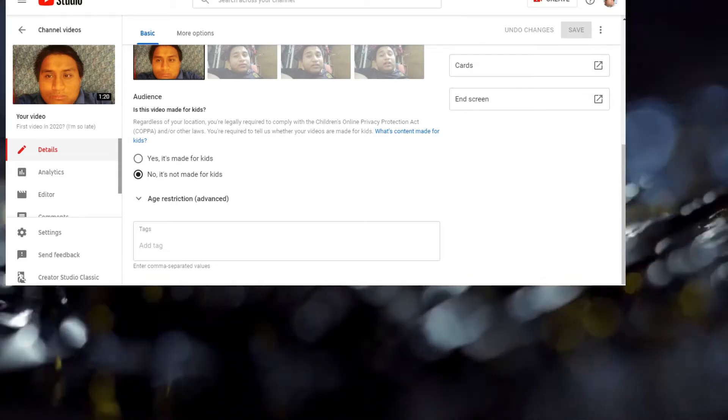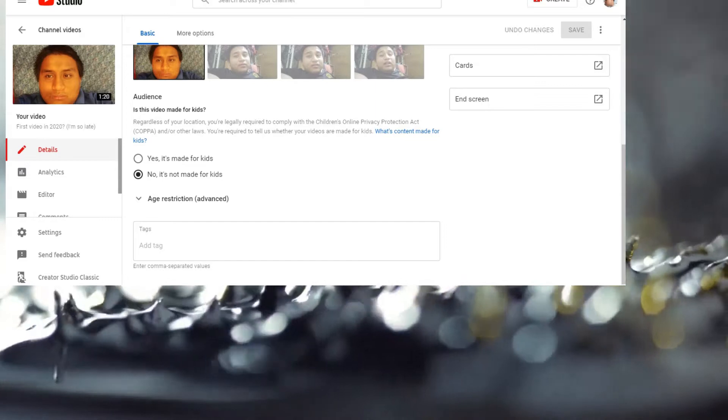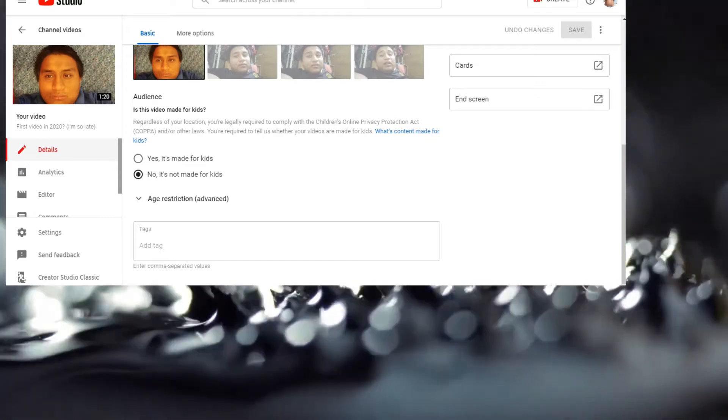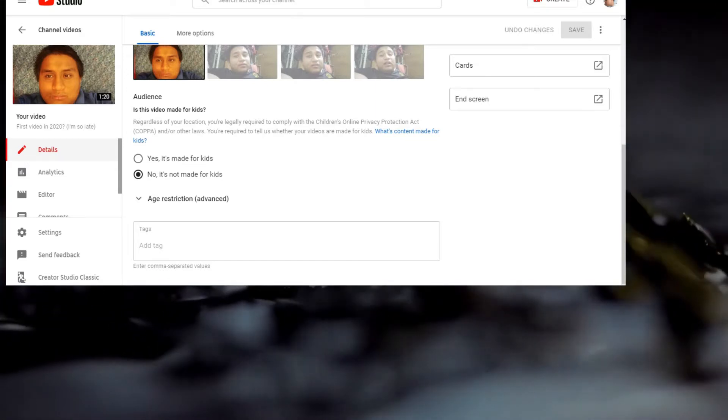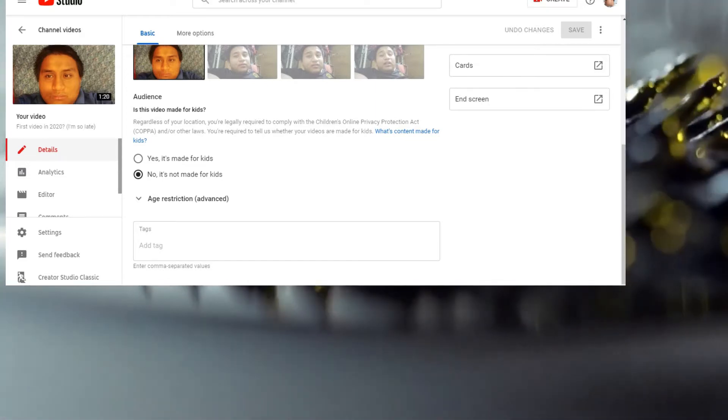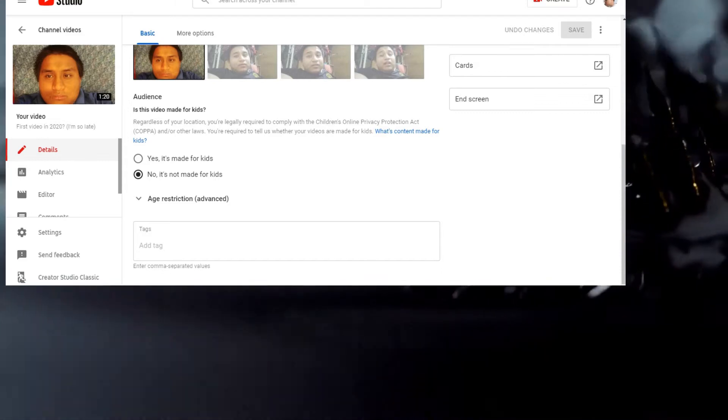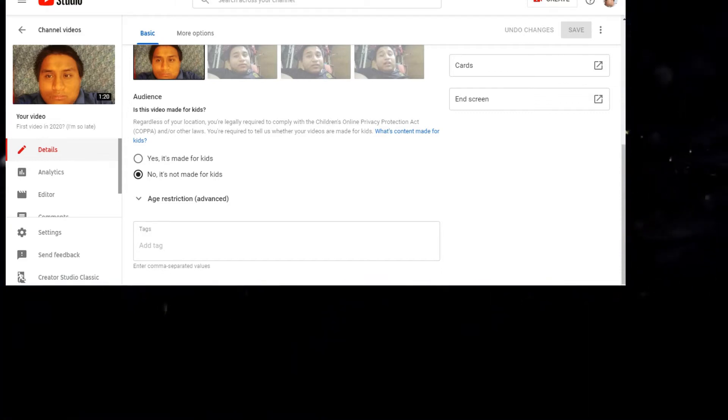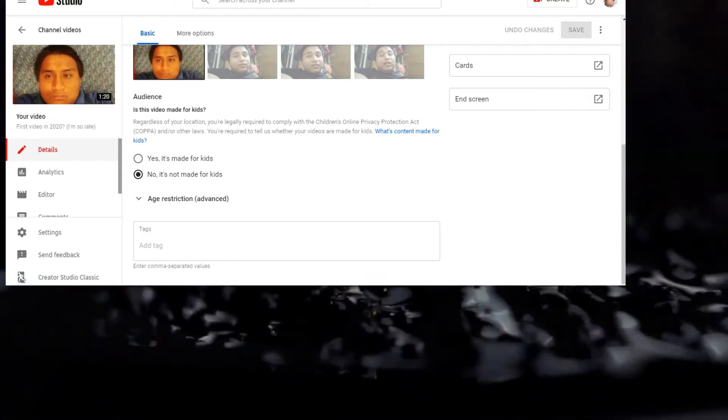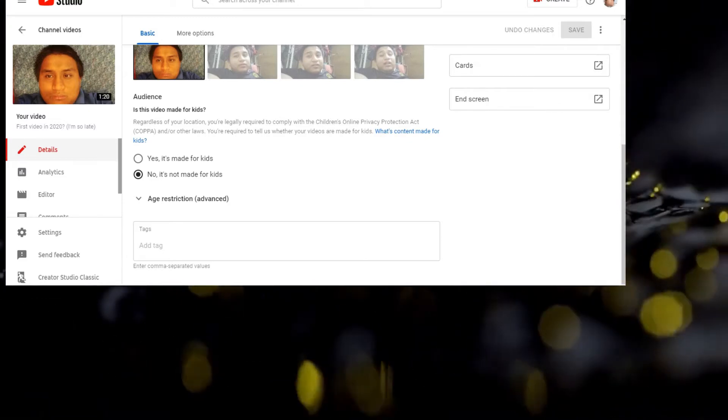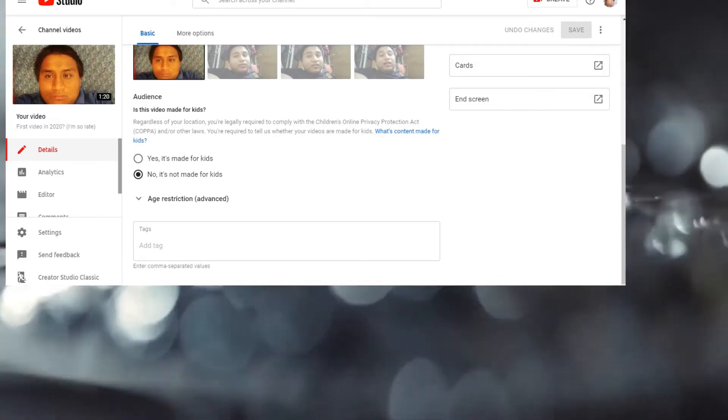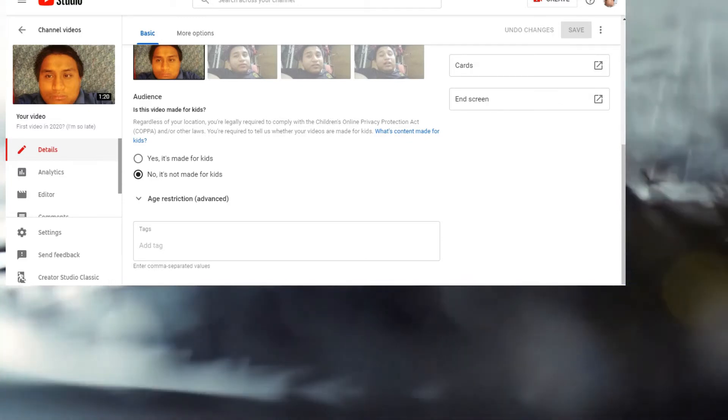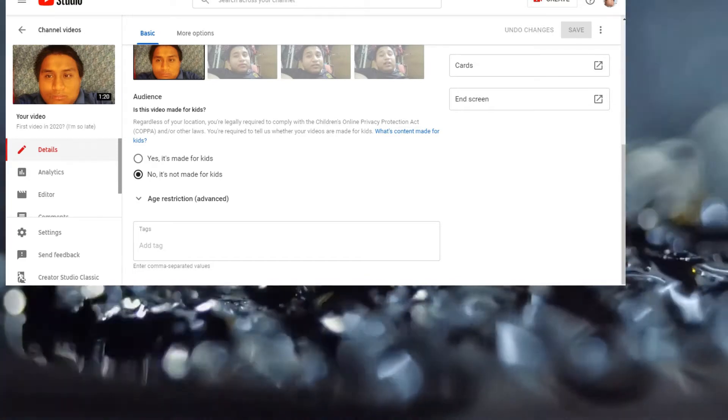Is this video made for kids? Regardless of your location, you're legally required to comply with COPPA, also known as the Children's Online Privacy Protection Act. You're required to tell YouTube whether your videos are made for kids.